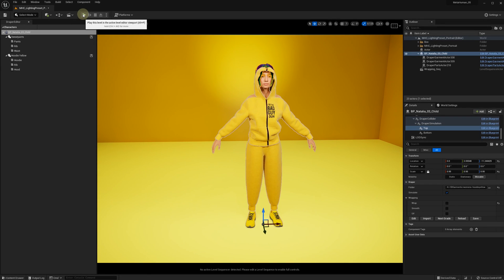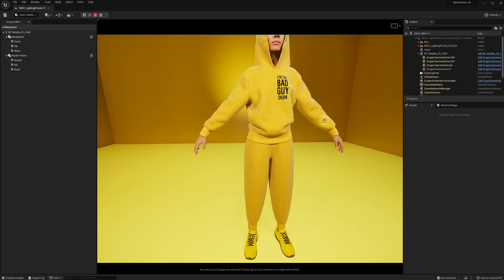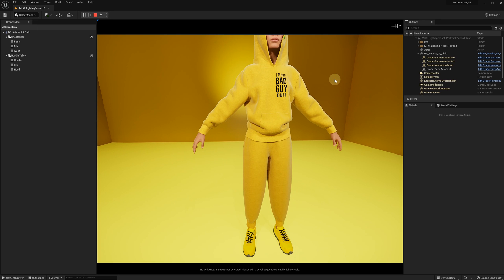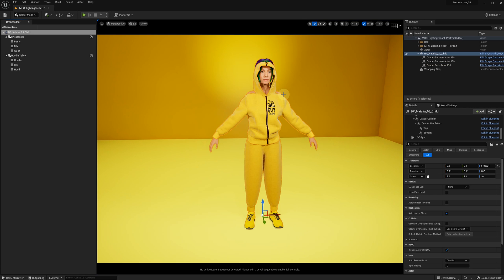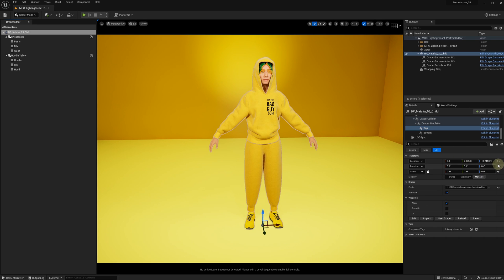Let's click play and see that the hoodie fits well on our new model. We can save the hoodie in the Draper editor panel, then stop the simulation and enable wrapping. We can also set our location transforms to zero.